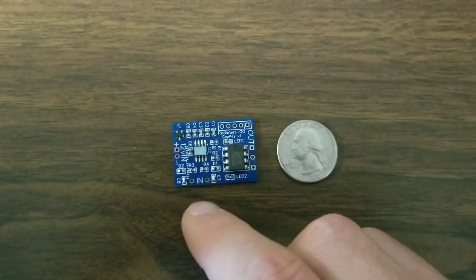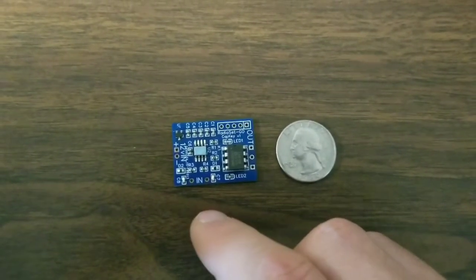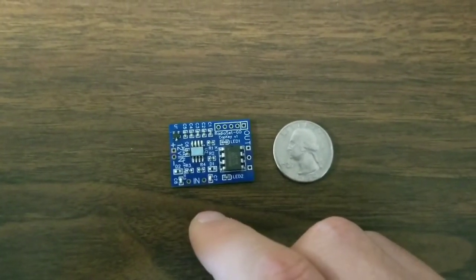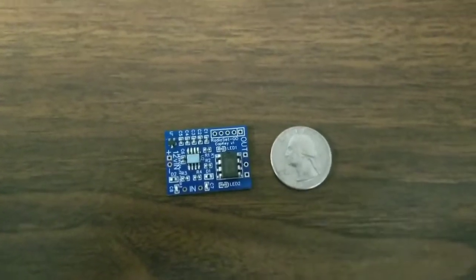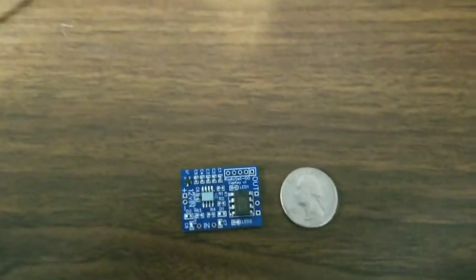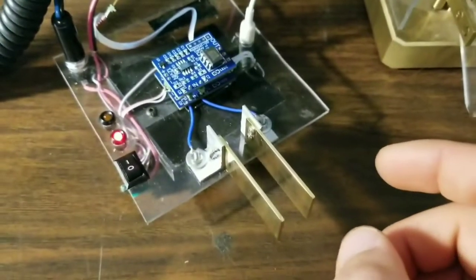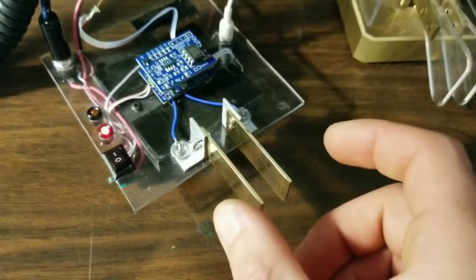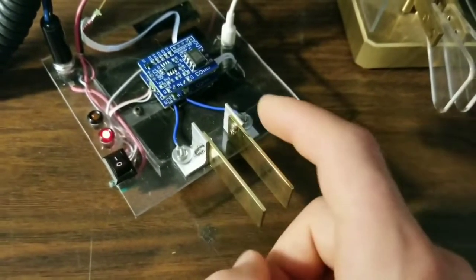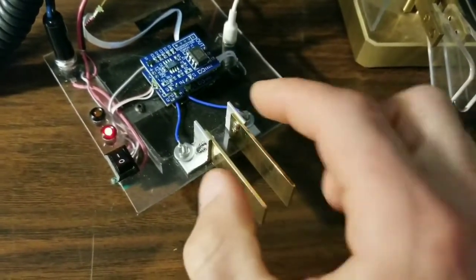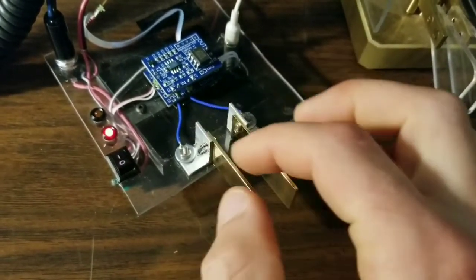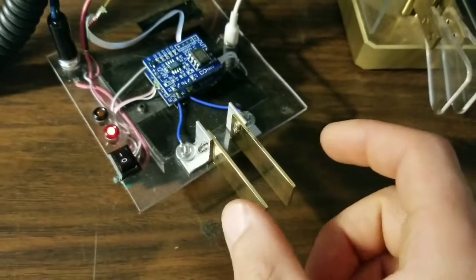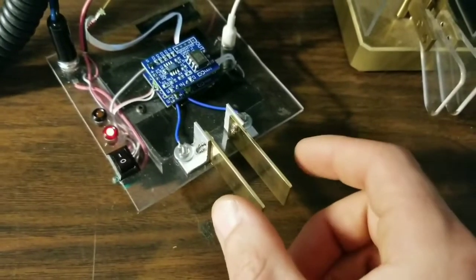I'll demonstrate what it does. Basically it senses capacitance change through skin contact. I have the two inputs here connected to these metal contacts.